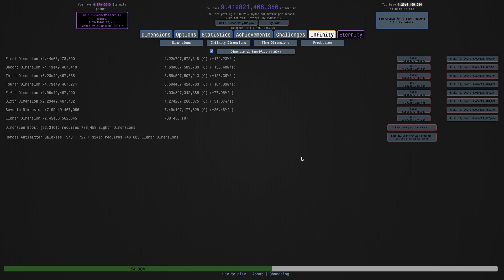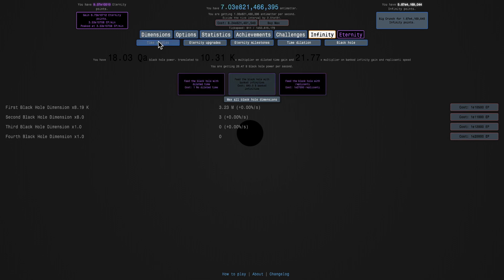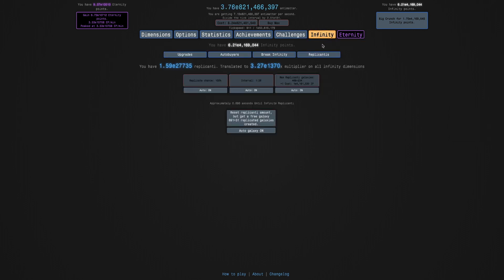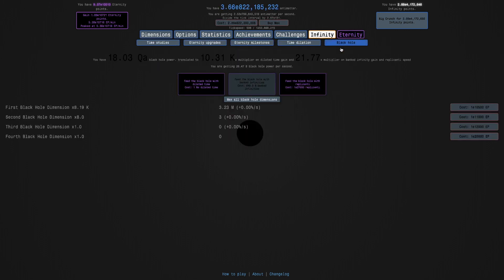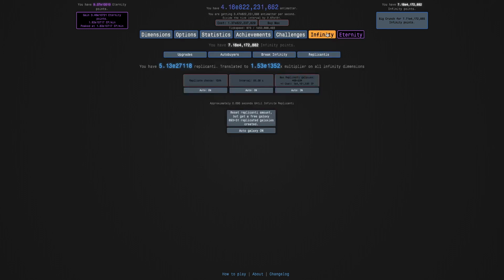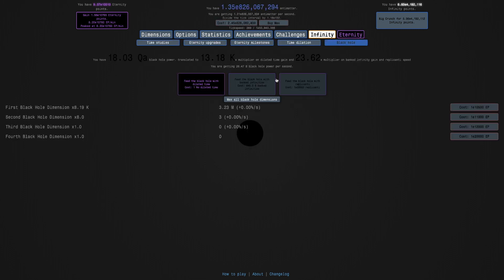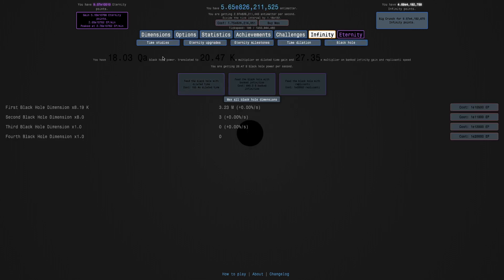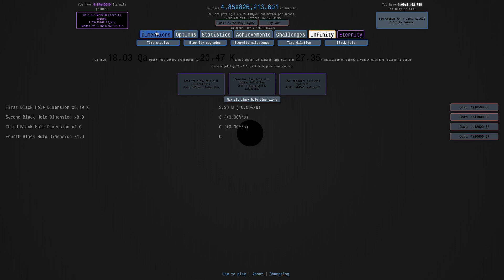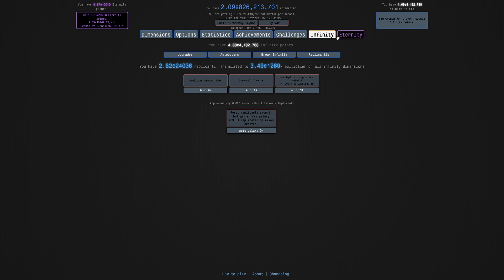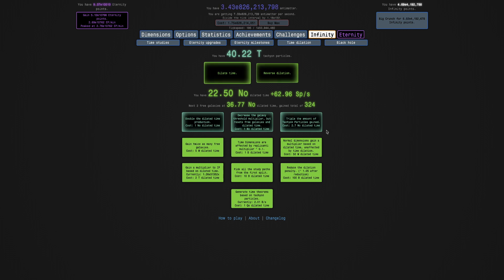Okay, so it's been a couple of weeks again since the last recording. Yeah, it's been a crazy amount of time. It's been so much time that I literally just have E27,000 replicanti. I can buy two of these, and I'll be safe. And I can feed the black hole. So I can buy over 700 replicanti galaxies. Also, I can feed the black hole twice here. Now I'm getting 20,000 times dilated time and 27 the banked infinity. That's crazy, but also even more crazy is what happens when you go into dilation. Yes, I have 22.5 non-alien dilated time.